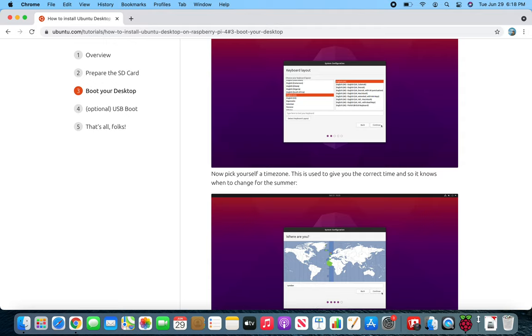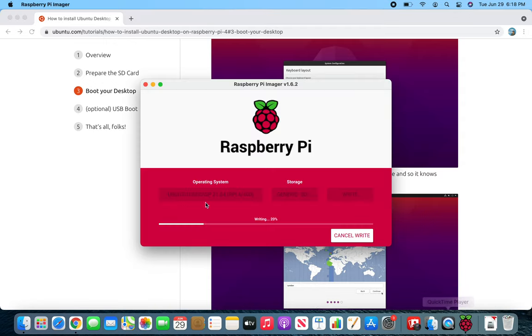Right here it's writing, and then I'll just insert it in the Raspberry Pi and power it on. That's all.